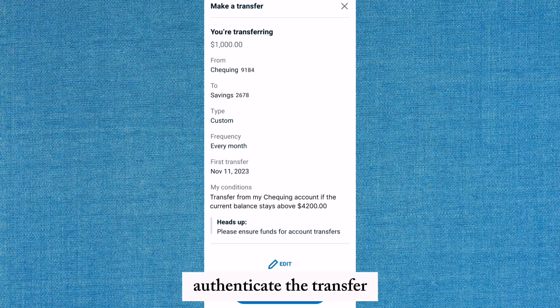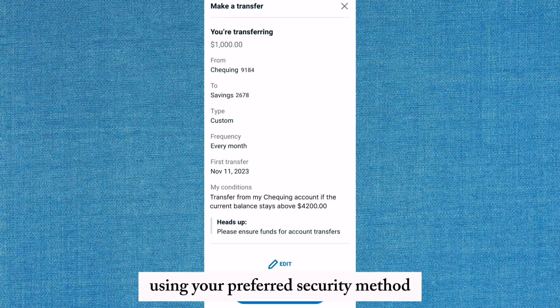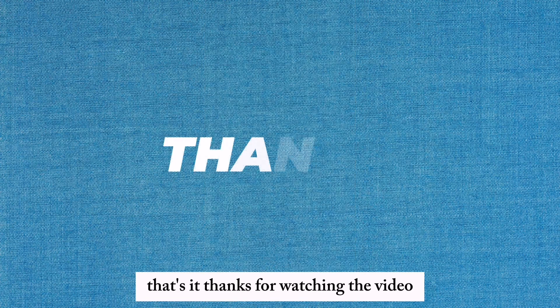Authenticate the transfer using your preferred security method. That's it. Thanks for watching the video.